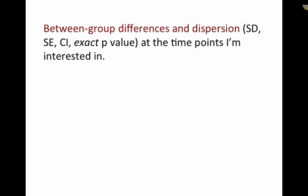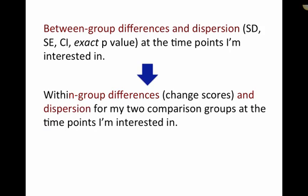Now as you saw, what we really need is a between measures of between group differences and some measure of the dispersion, say standard deviation, standard error, confidence interval, or the exact p-value at the time points that you're interested in. But failing on having that, what you can do is get the within group differences, that is the change scores and then some measure of dispersion for the two comparison groups at the different time points you're interested.